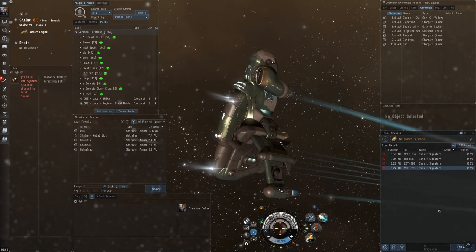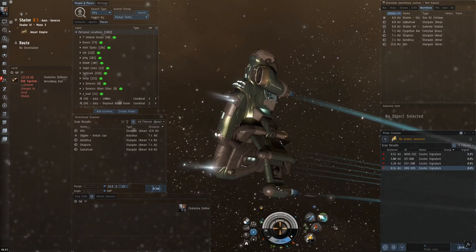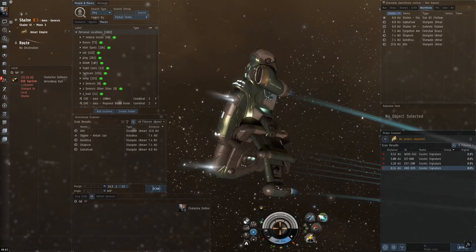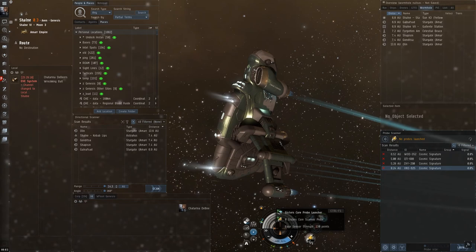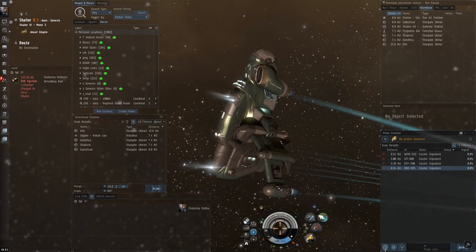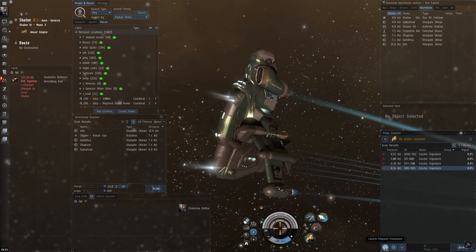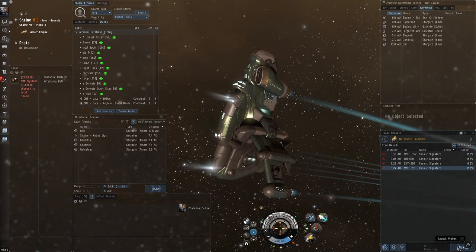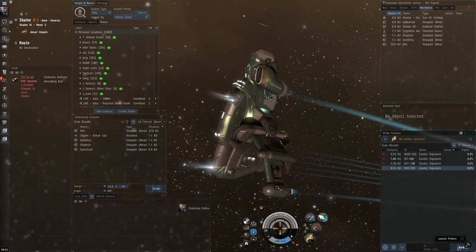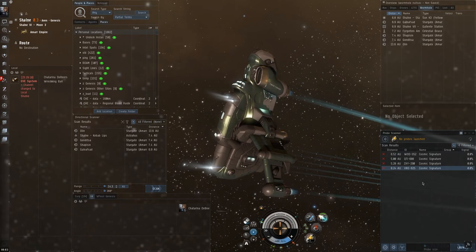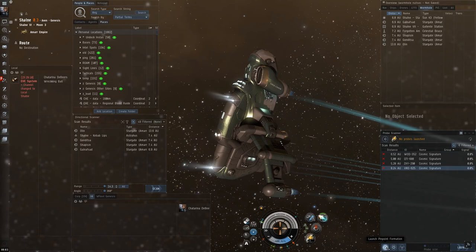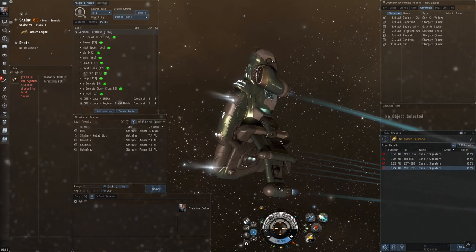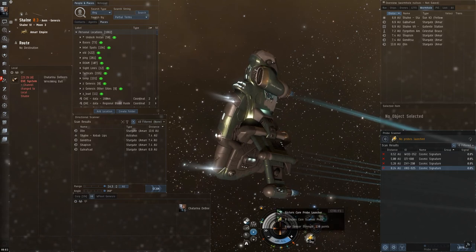Now, there are some ways of launching the probes. You can click the actual module. Or, have it assigned to a shortcut, a combat shortcut. You can hit launch pinpoint formation directly. Or, you can hit analyze or launch. So, depending on the situation, I like to just launch it in pinpoint, so you don't have to press it. Or, if I'm in a hurry, I'll press the actual module.